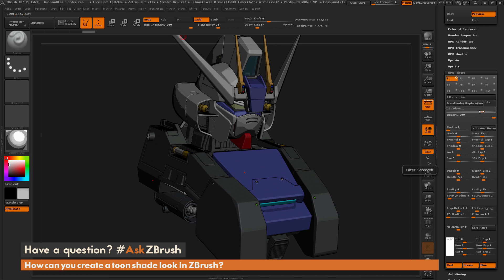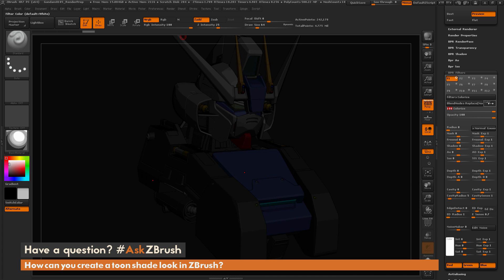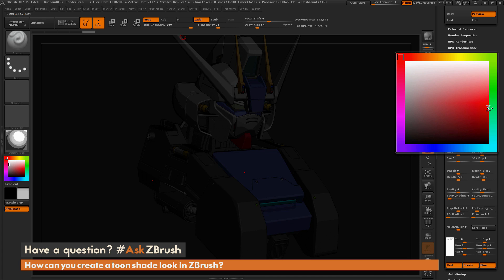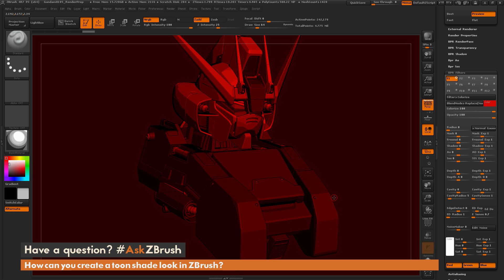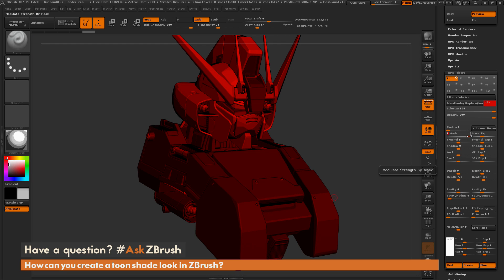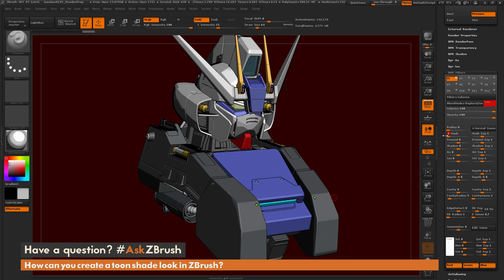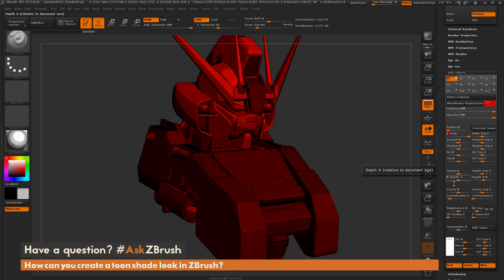I'm going to make colorize 100% here and change the color to red. You can see the red is going over the entire image. I can use the masking slider — if I go all the way to the right, which puts it at a power of one, the only thing that gets the red is our Gundam. If I go opposite, the only thing that gets the red is our document background. I'm going to keep it on him and go further down to use my cavity settings.